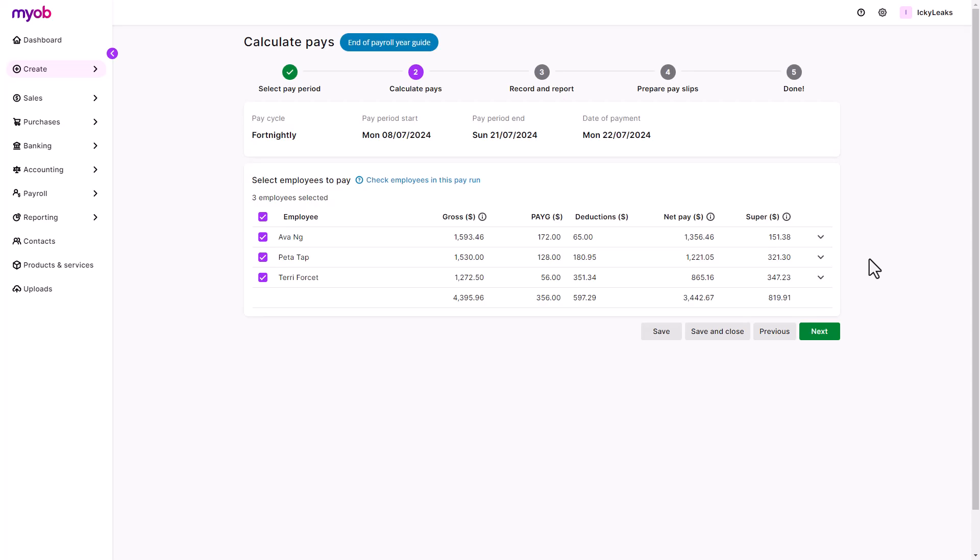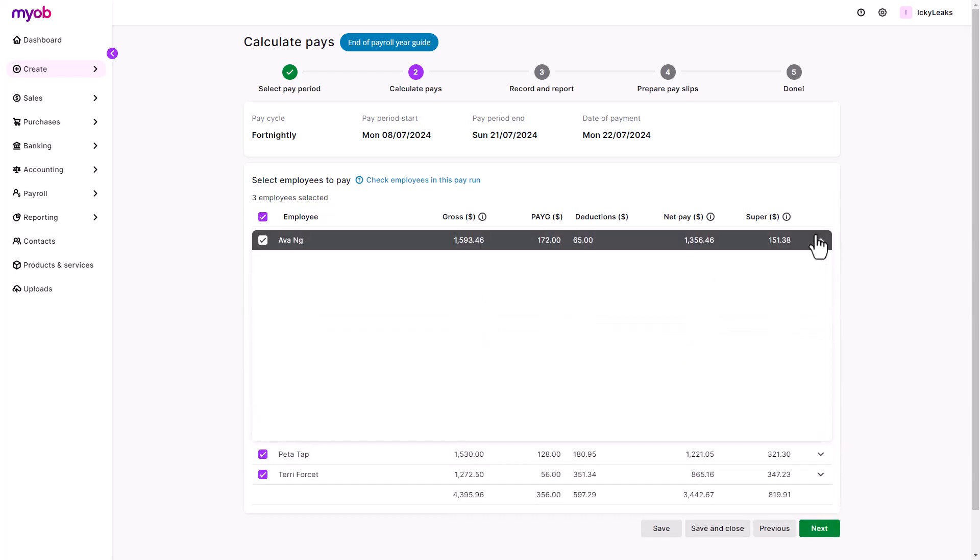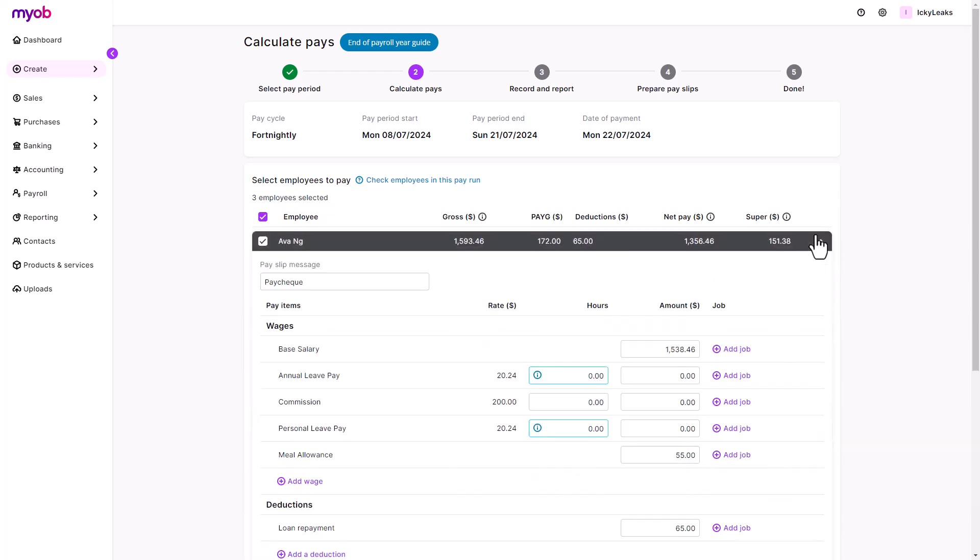All employees with the chosen pay cycle will appear with their calculated standard pay in the pay run. You can edit the employee's pay by clicking the arrow. Changes made here will only affect this pay cycle and will not update their standard pay. Adjust any hours and amounts as needed.